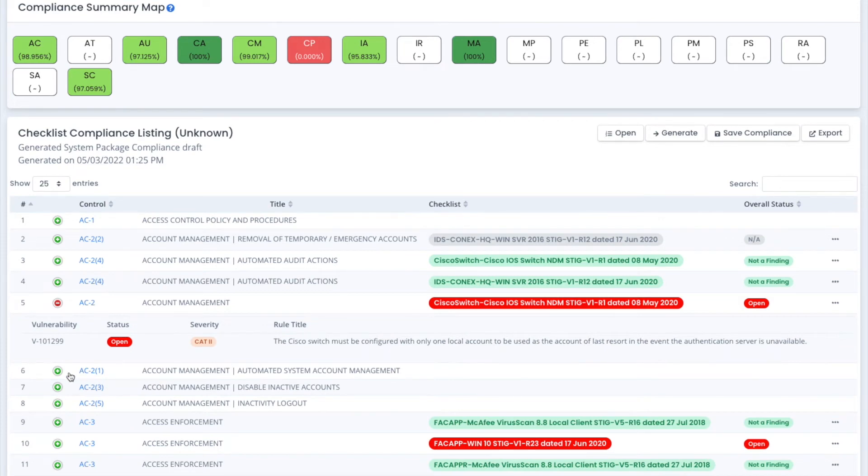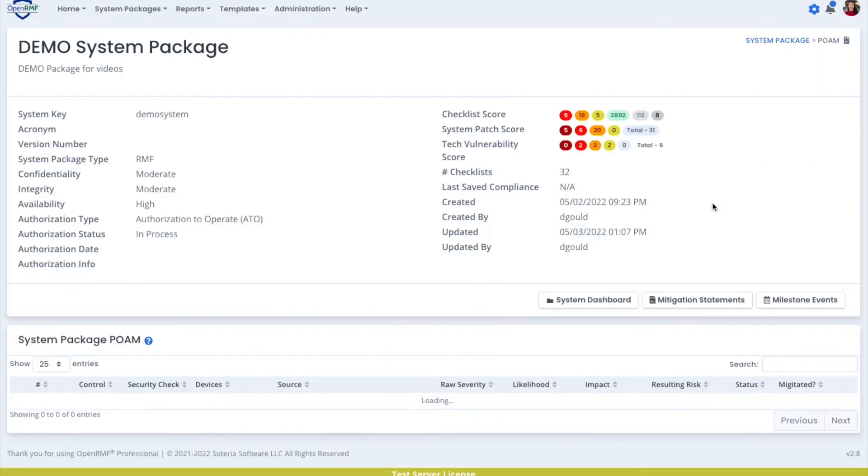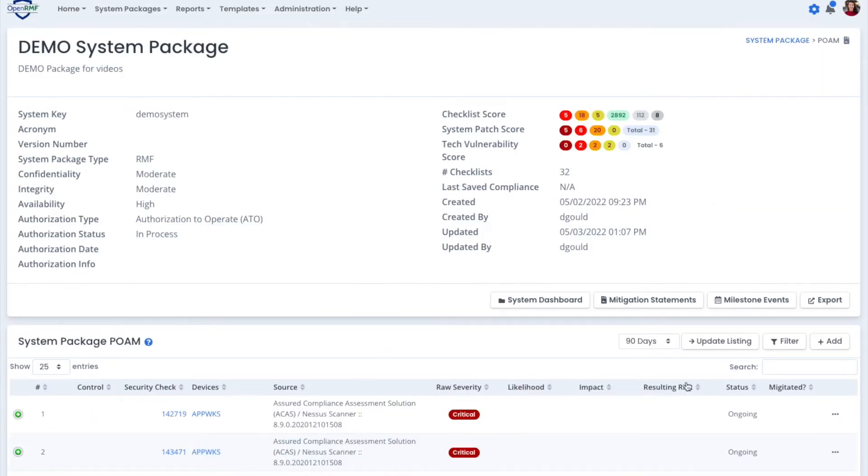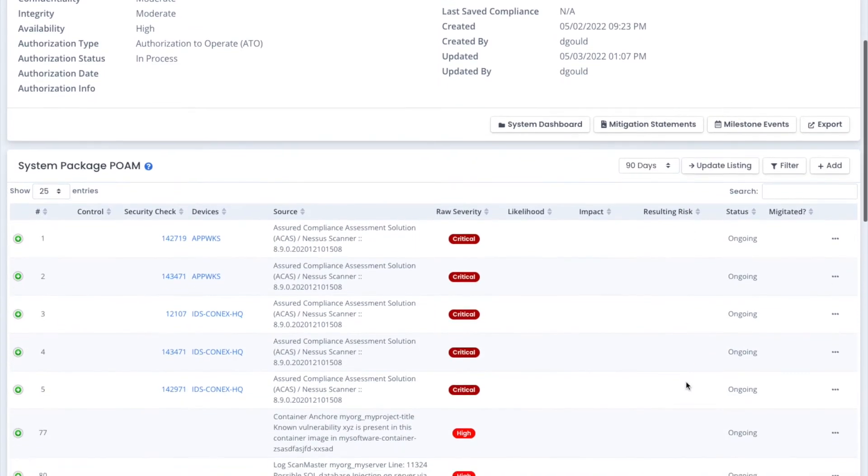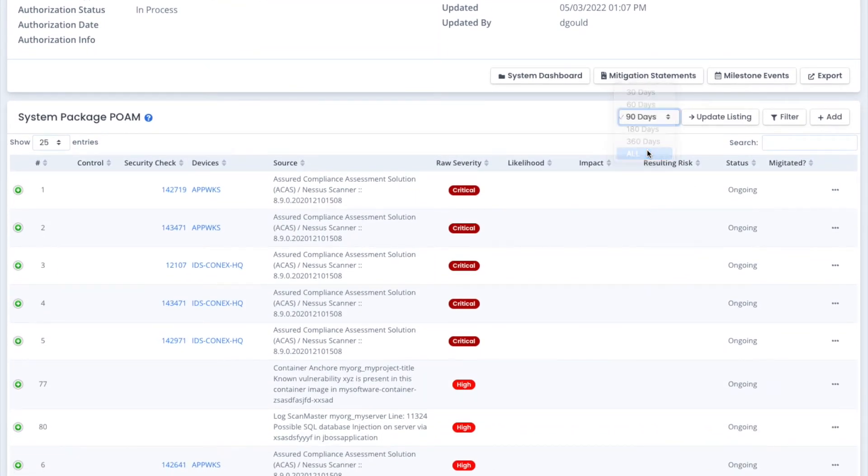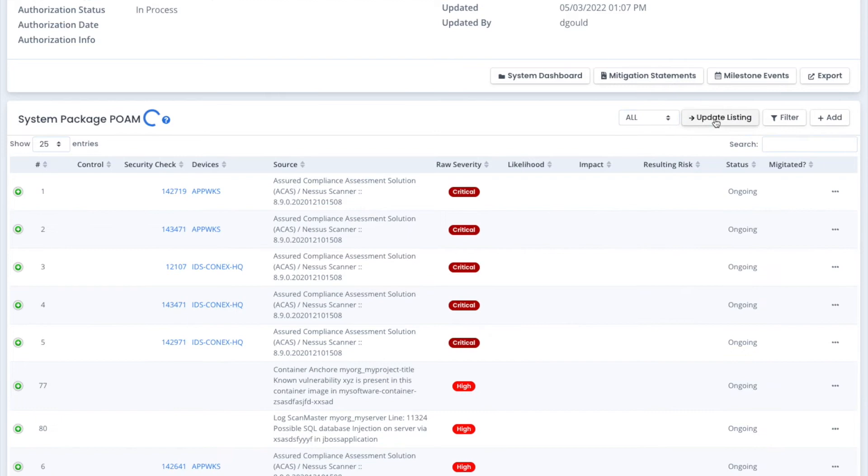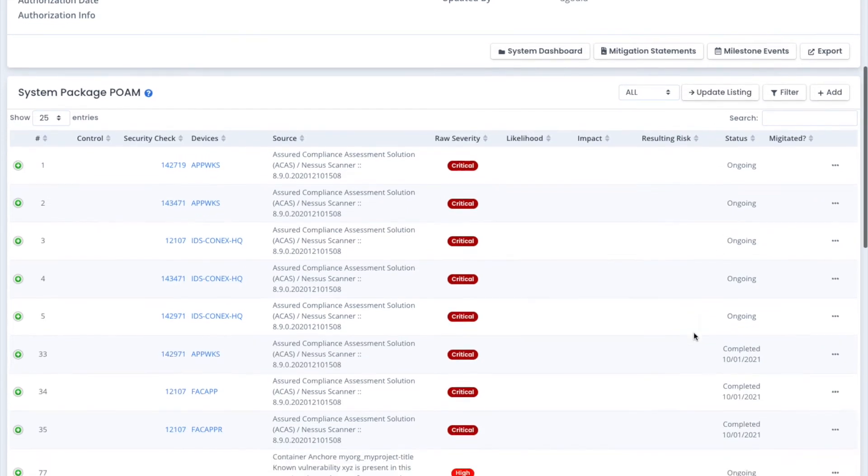We also have a live POAM, so based on all the data and information that you've put into OpenRMF, we track whether those are open or they're completed items.